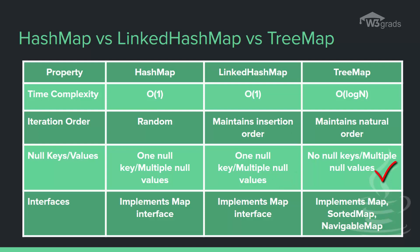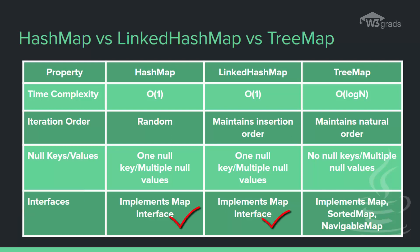The last parameter is the interfaces, which specifies what interfaces are implemented by these classes. Here the HashMap and the LinkedHashMap both implement Map interface. However, the TreeMap implements the Map interface along with SortedMap and NavigableMap interfaces.